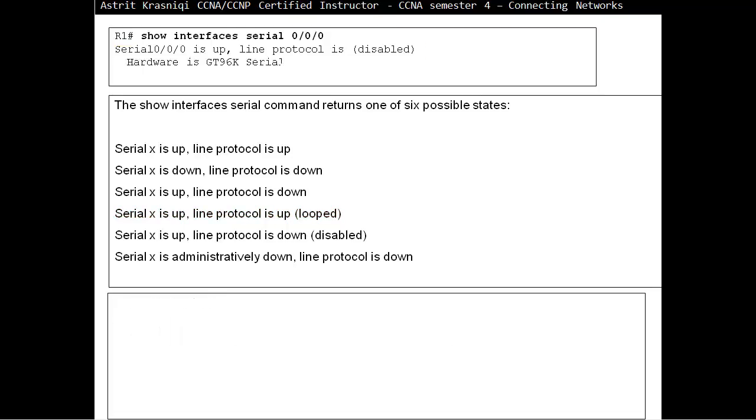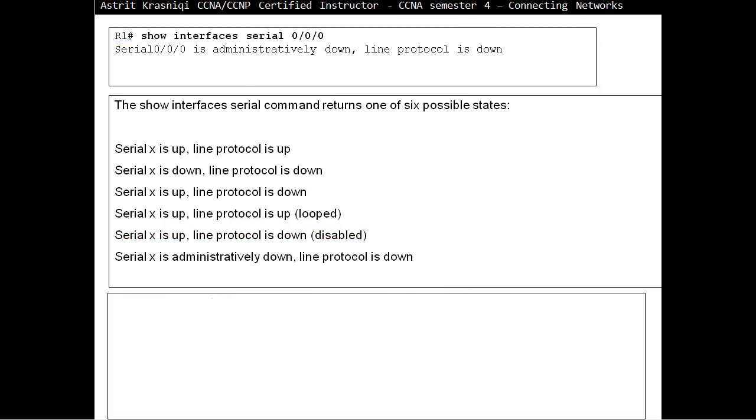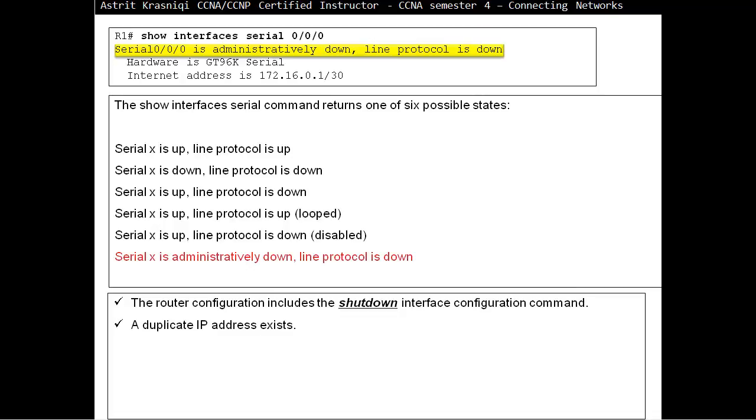Less likely to see is serial is up and line protocol is disabled. Here a high error rate has occurred due to the WAN service provider problem. A CSU-DSU hardware problem has occurred or router hardware interface is bad. The last state that we can see is administratively down and protocol is down. Without me telling you, you should know that you forgot to do no shutdown. The interface is administratively put down. That's the default on the routers. Or it could be duplicate IP addresses exist. If duplicate addresses exist, then the router will shut down the interface for you. This will drive you crazy because you do no shutdown and then the router just puts that interface to administratively down.